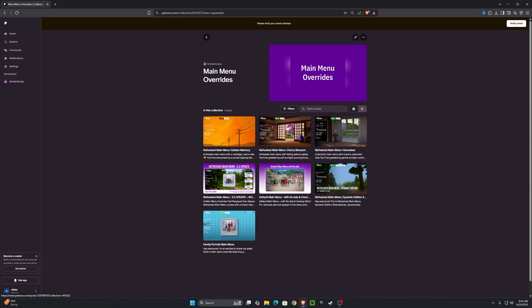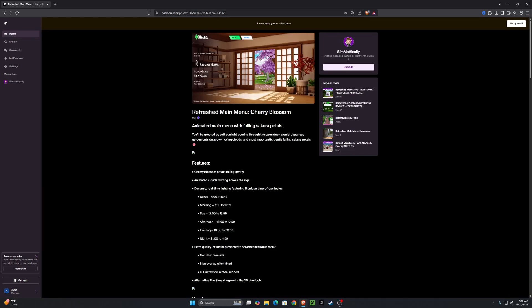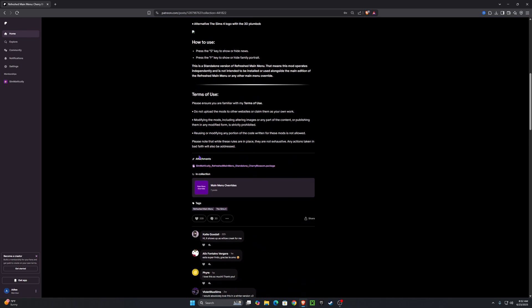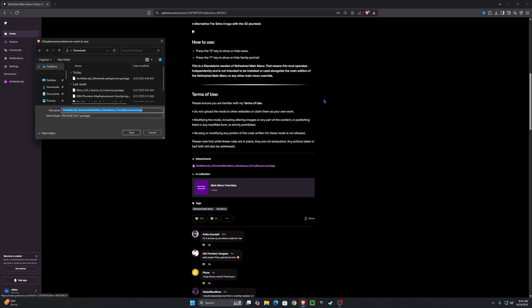I'm going to click this one because I think it looks really pretty — I'm going to open up the Cherry Blossoms refreshed main menu. Then scroll down until you see the attachments and click it to download. You may get a pop-up asking you to save it to your recent downloads — go ahead and press save.